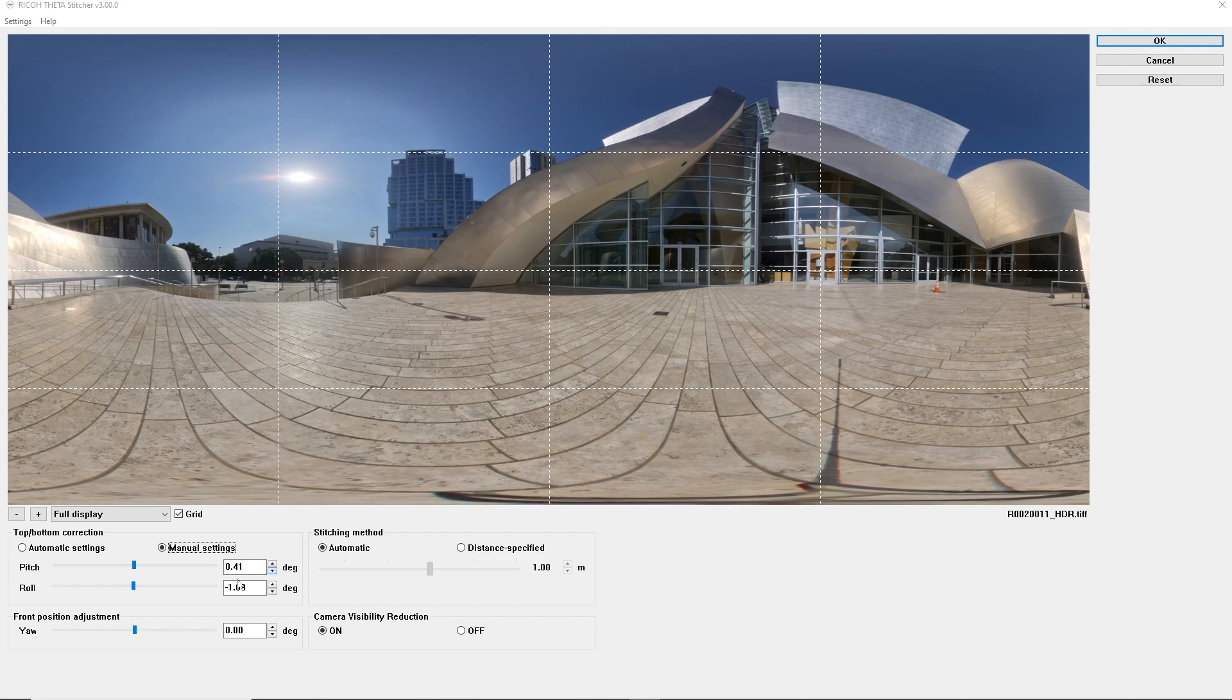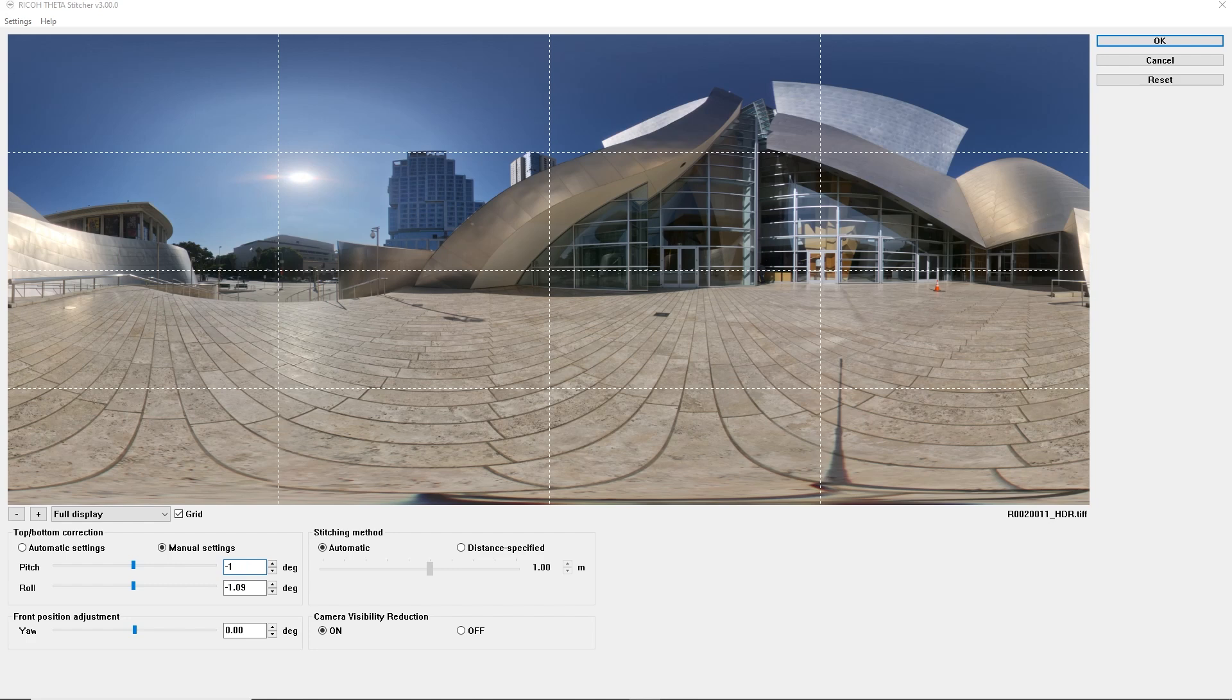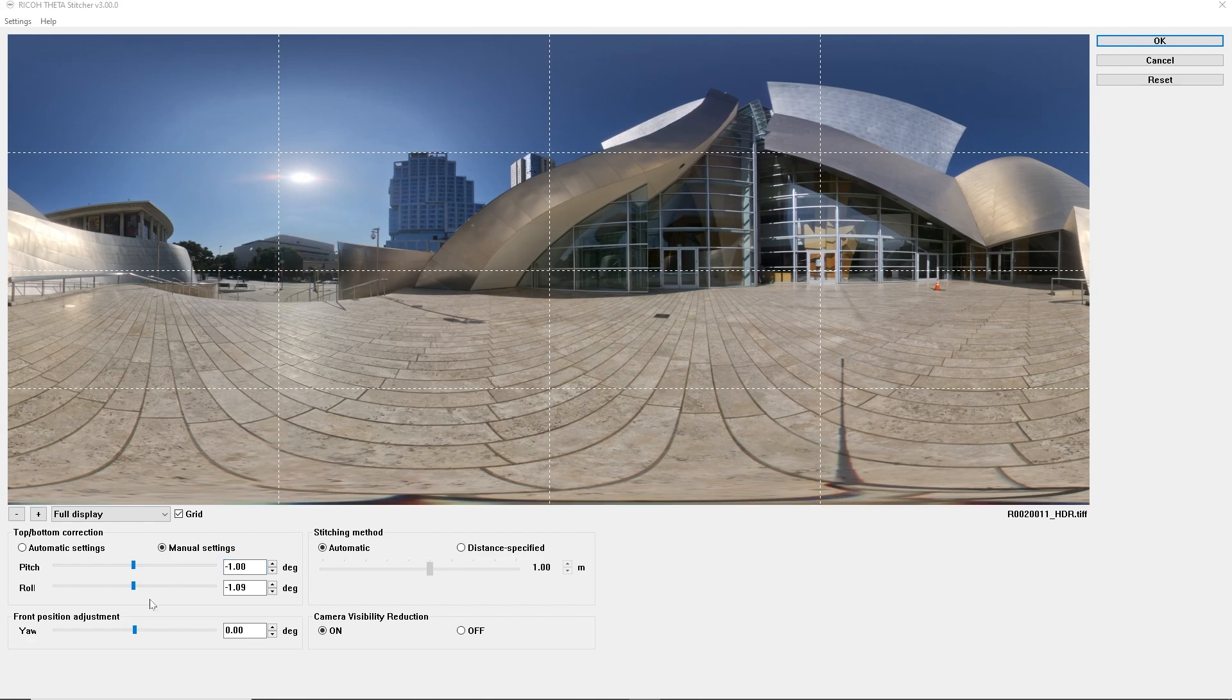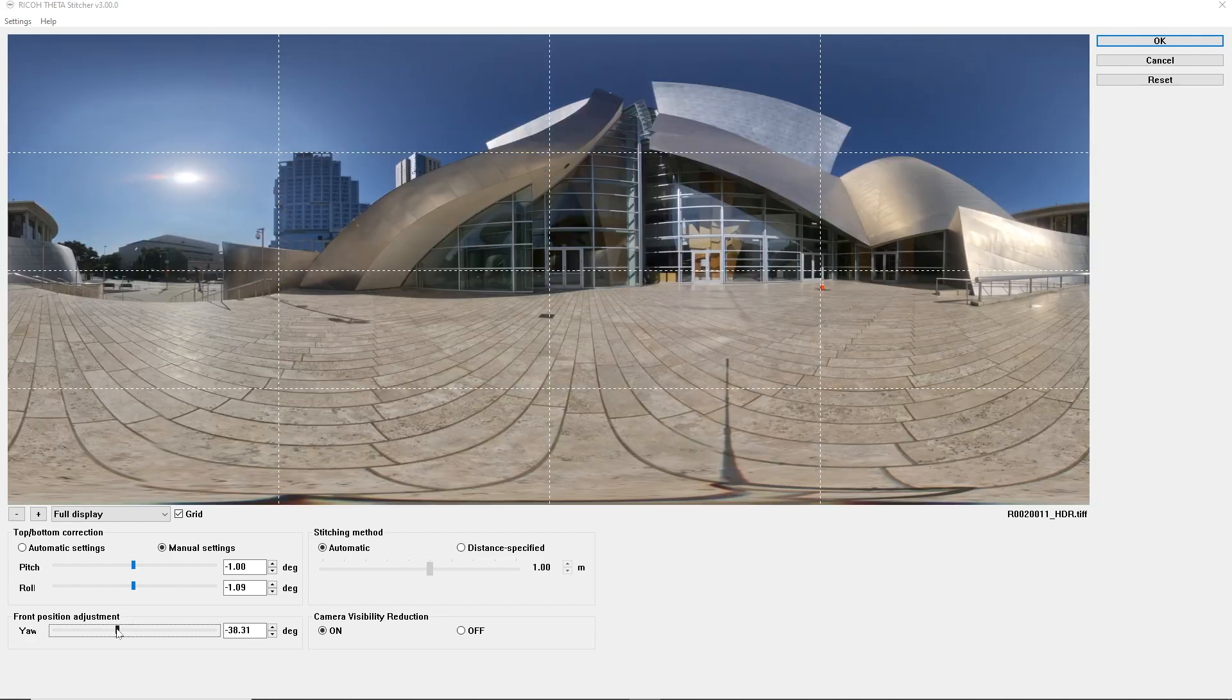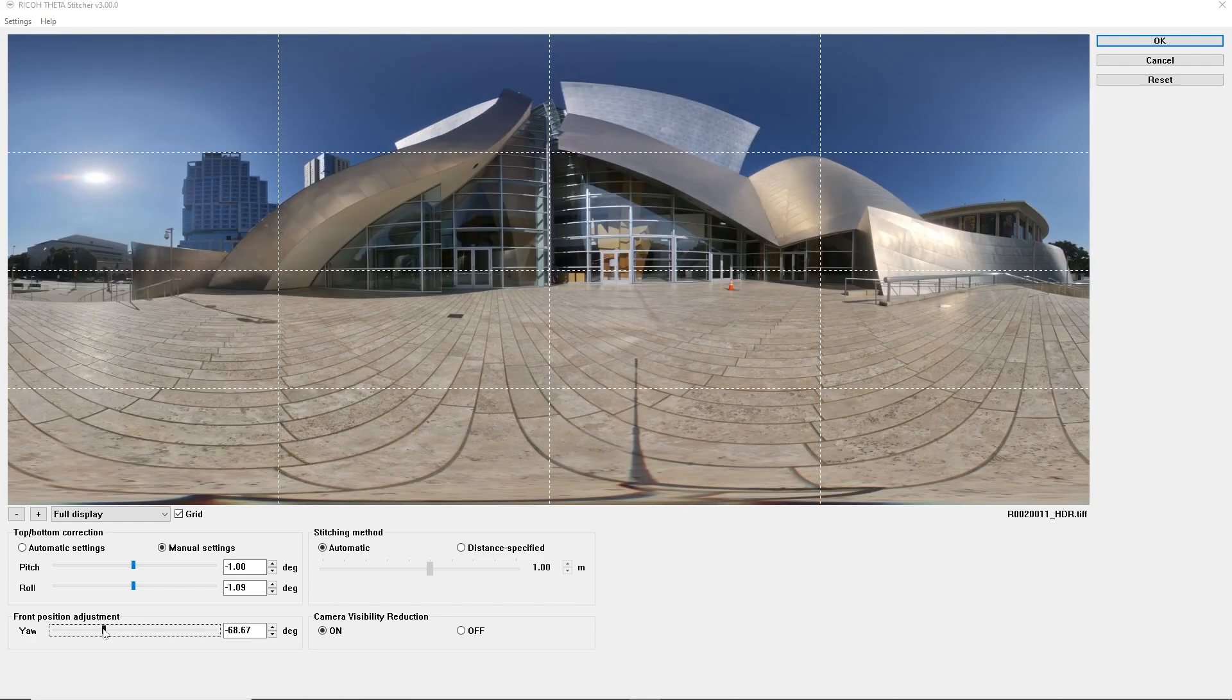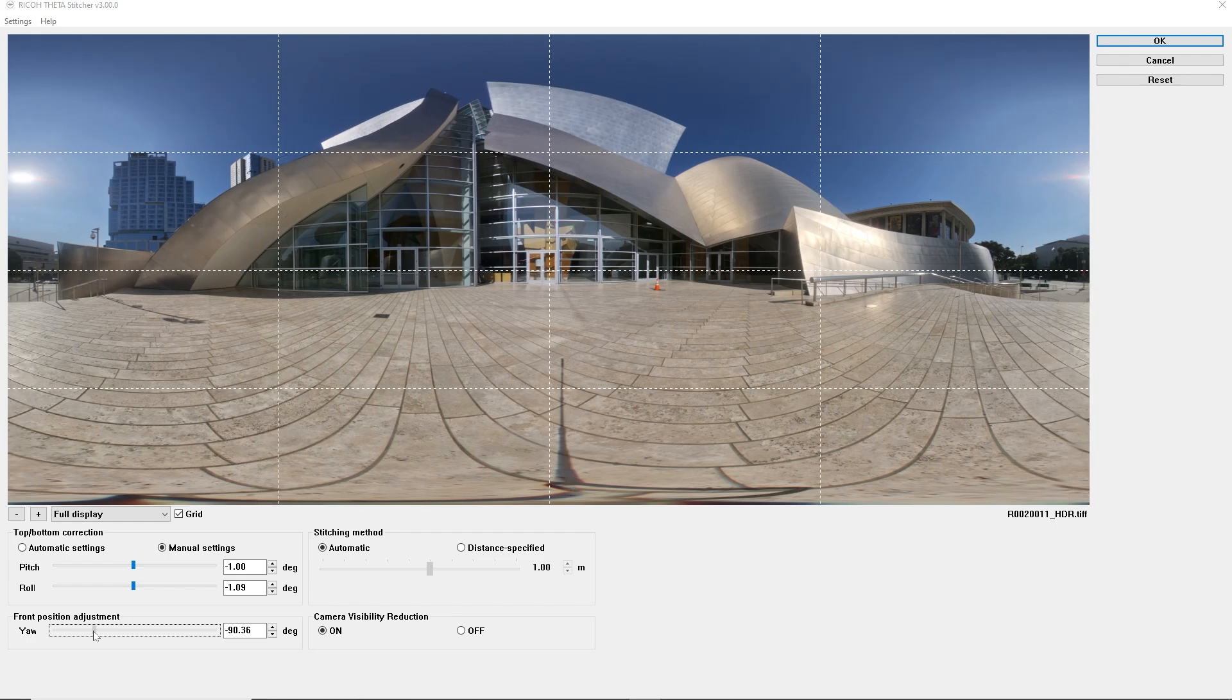In this case, let's decrease the pitch a little bit. You can also use yaw to reposition the middle of the photo. So whatever's in the middle of this photo will be the first thing that your viewer will see. Let's say the first thing that we want them to see is this entrance here to Disney Hall.